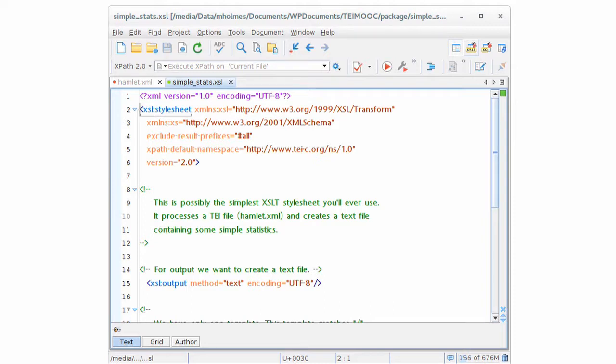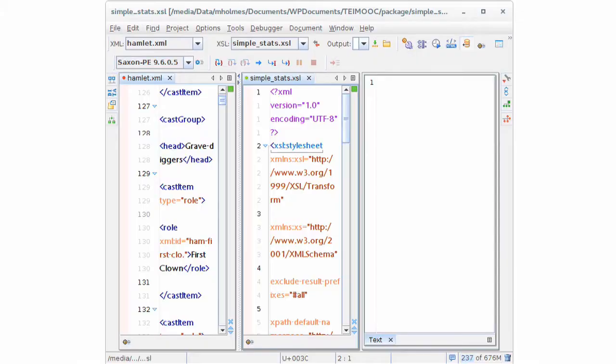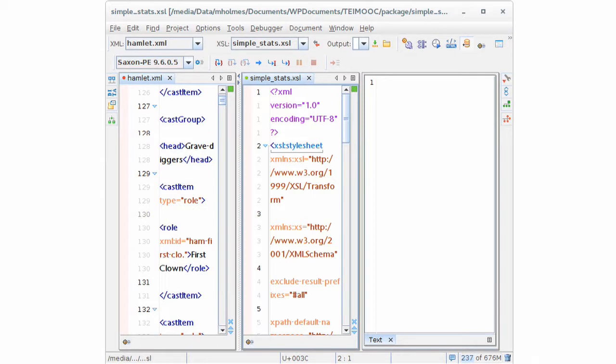There are the two files open. And we're now going to click on the button in the top right, which is labeled XSLT, and it will take us to a different view in Oxygen, which is the XSLT debugger. If you press that button, this is what you'll see. The window is rearranged. You have Hamlet on the left, the XSLT file in the middle, and you have an empty space on the right. The empty space is where we'll see our results.